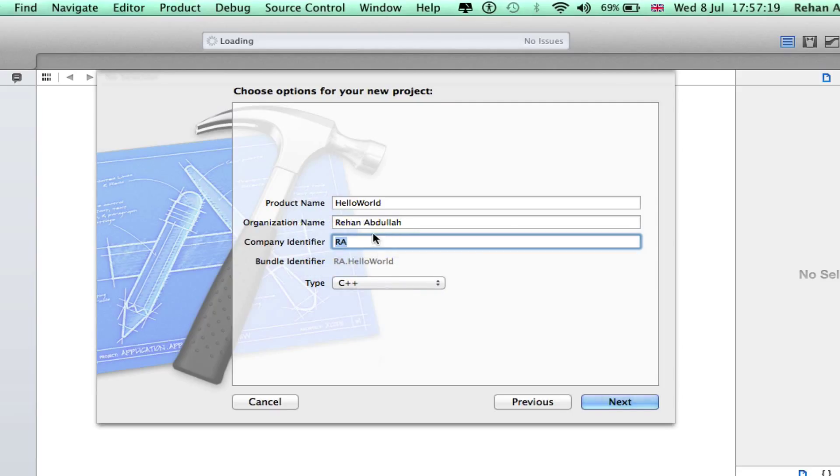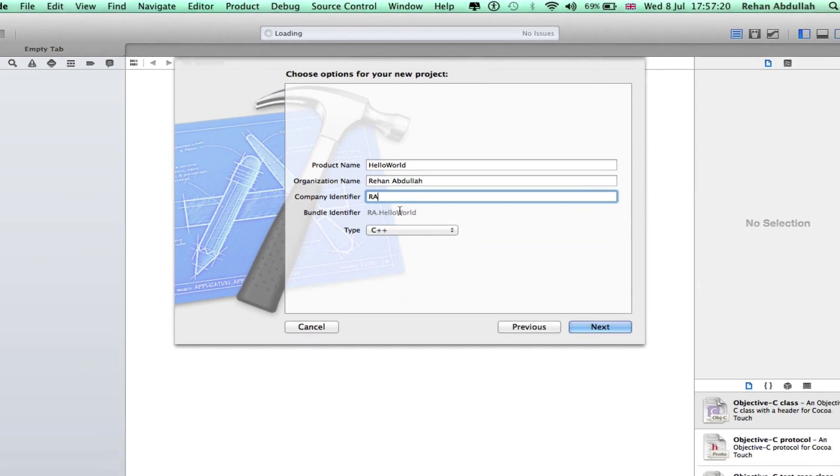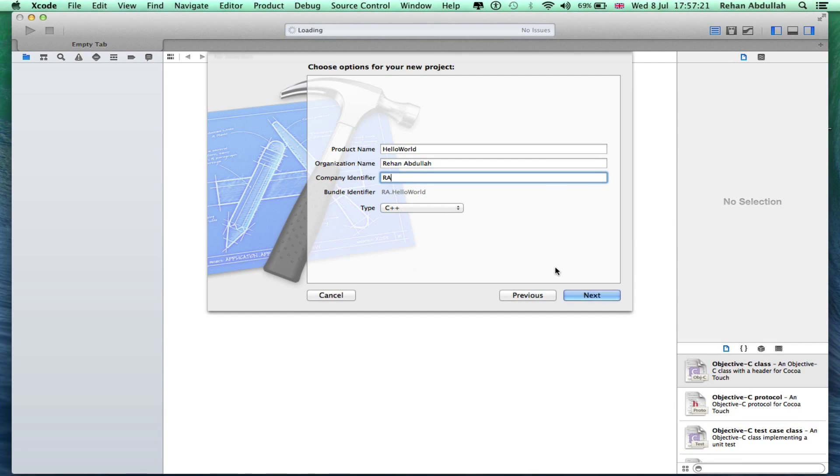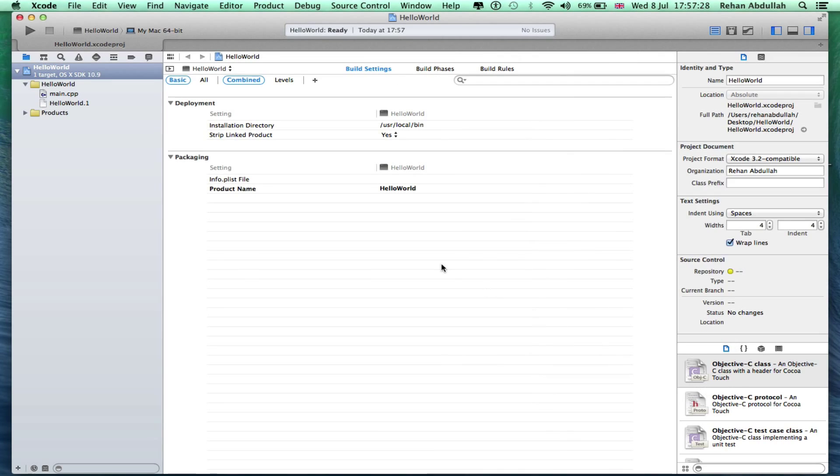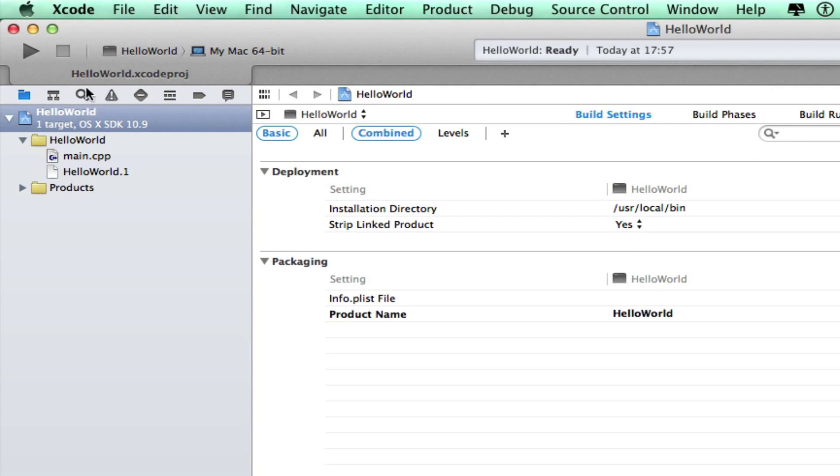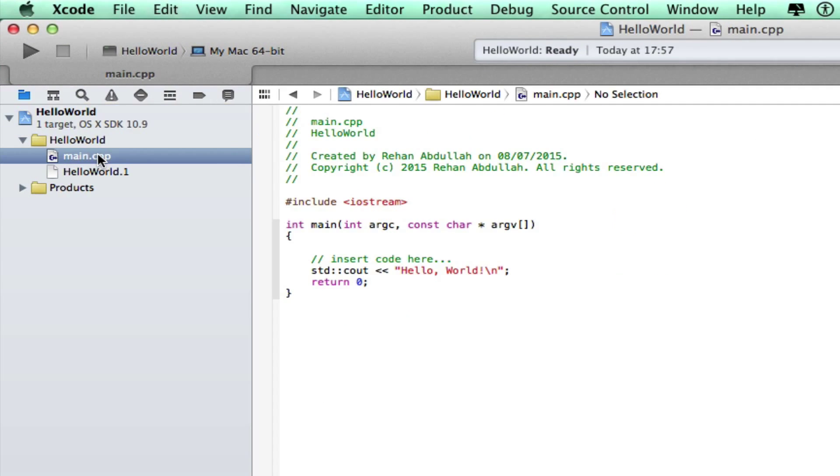Now click next. We'll save it on the desktop, okay, just for the time being. And we will now probably make this full screen, go to your main.cpp and there you have the C++ program on your screen.